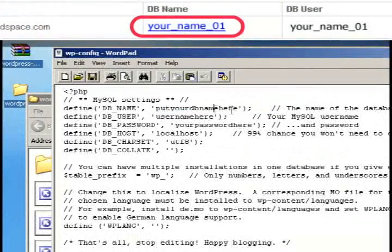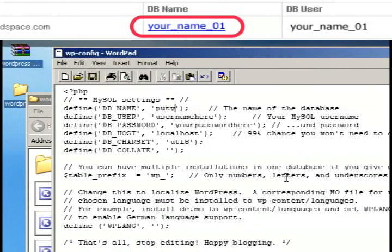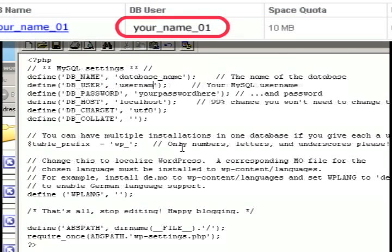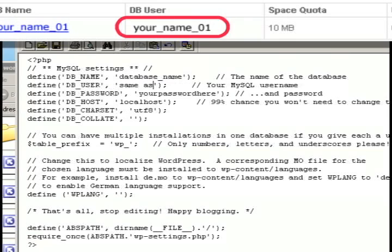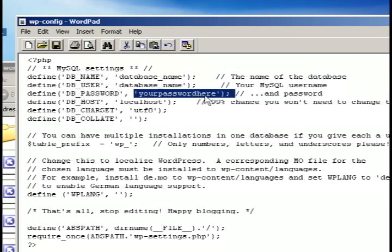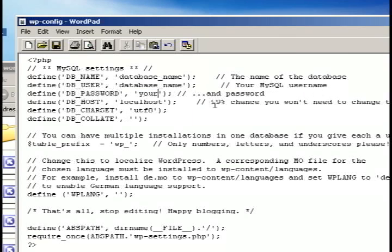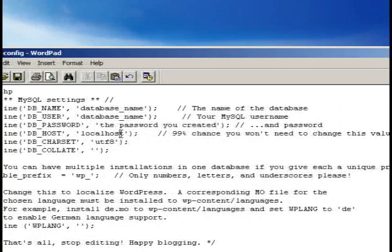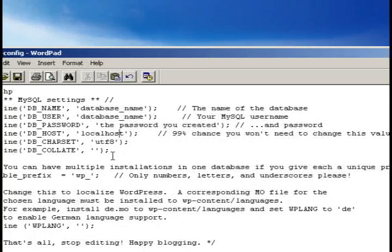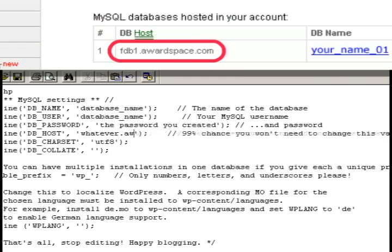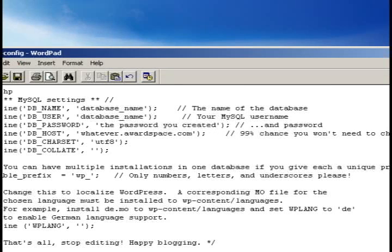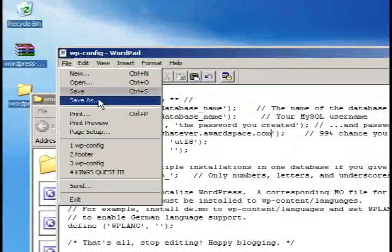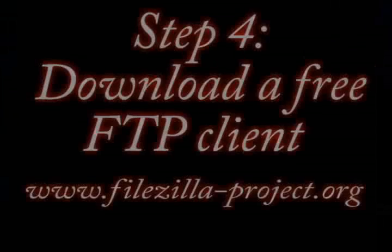The first thing you'll want to do is change the database name to the database name that was on your Awardspace website. Then do the same thing for the user name. For the most part these should be the exact same thing. Type in the password that you created for your database account. Then for the database host, this will have been mentioned on your website page also. Just enter that information and save it.